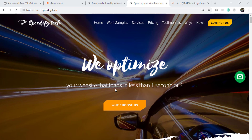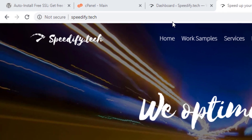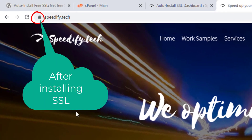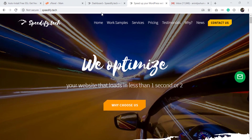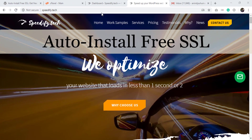Hello friends, welcome to speedify.tech. Manually renewing a free SSL certificate every 60 days is outdated. In this video I will show you how to generate and install a free SSL certificate on your WordPress website automatically. We will install the WordPress plugin called Auto Install Free SSL and set it up with six simple steps. It's totally free of cost.